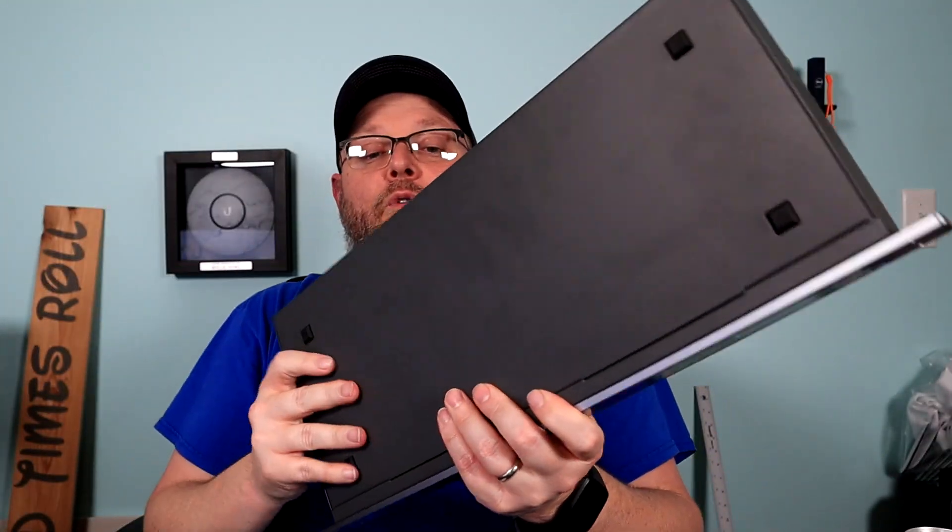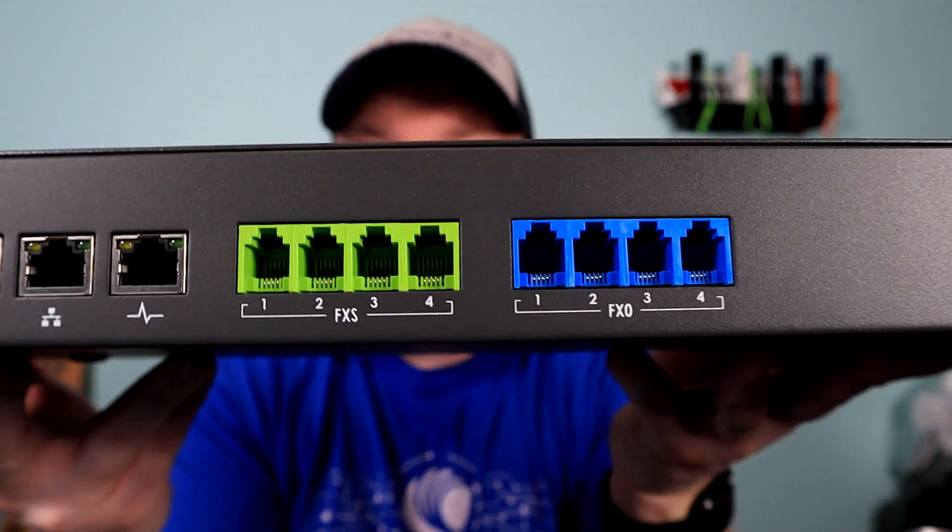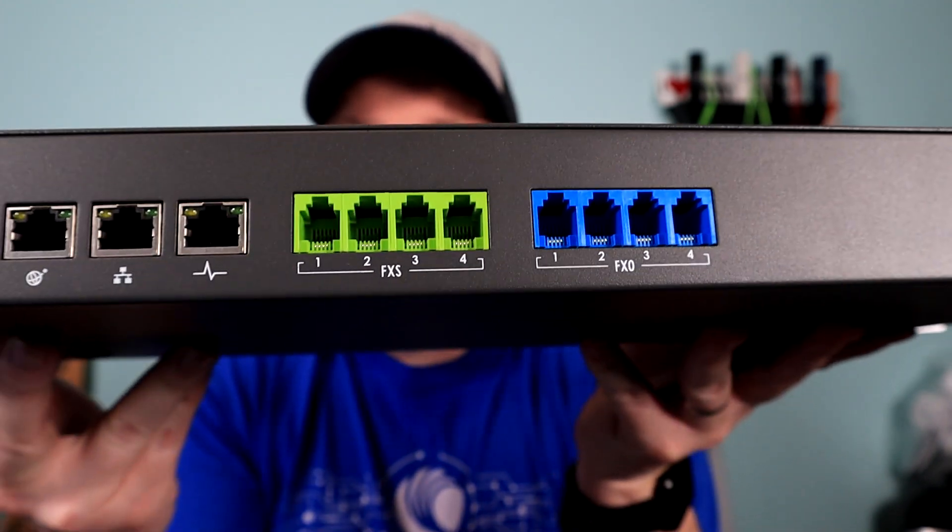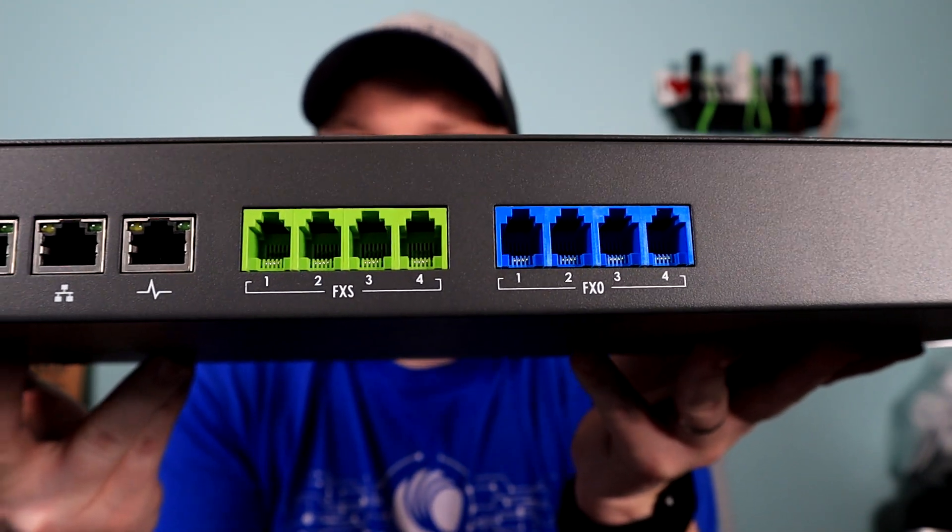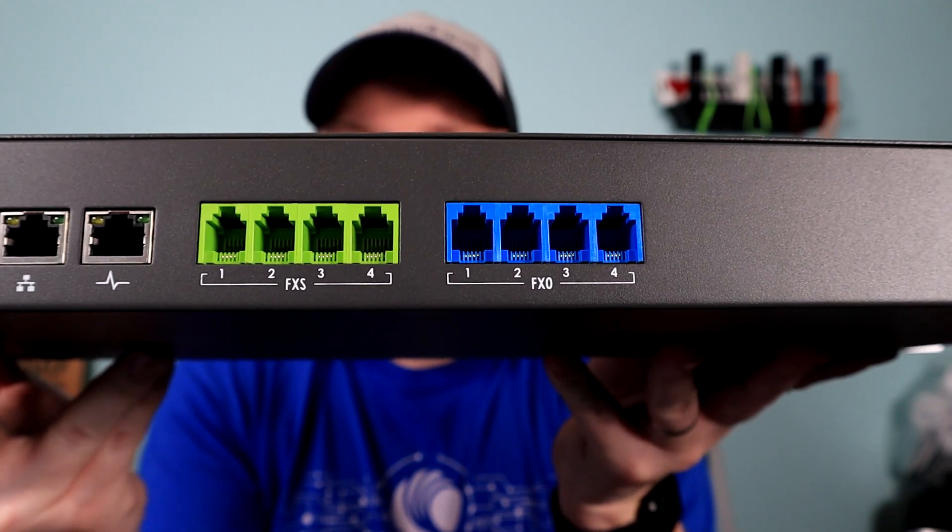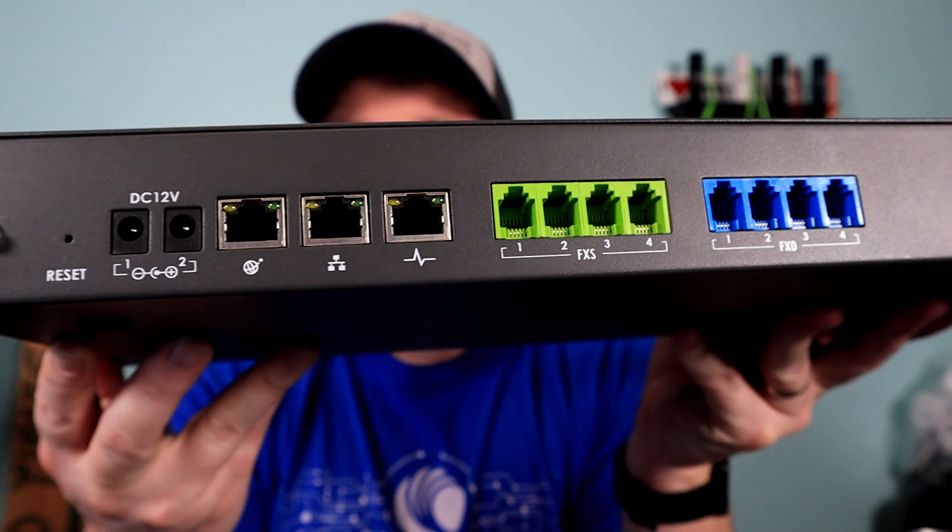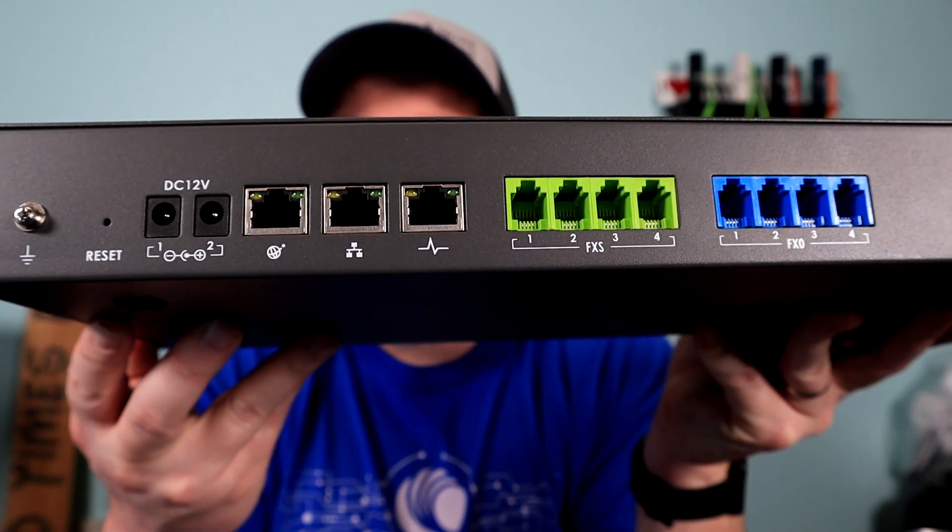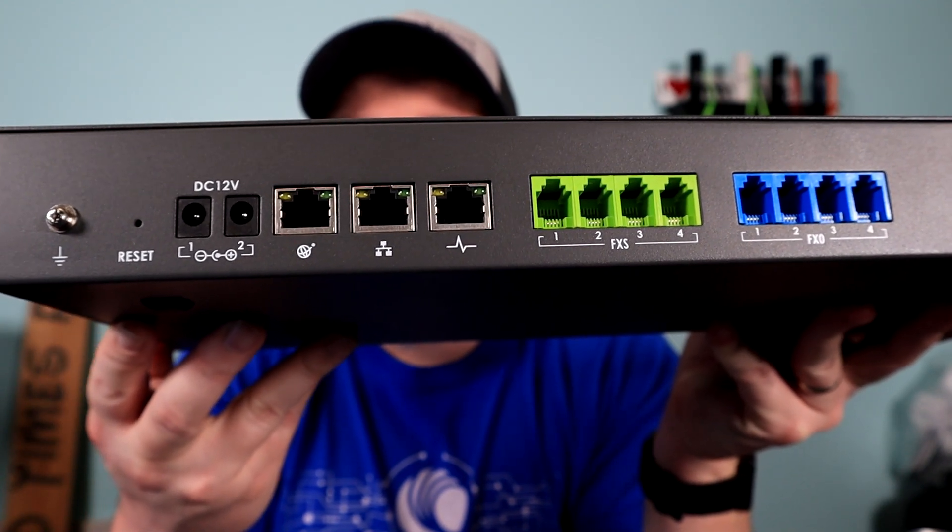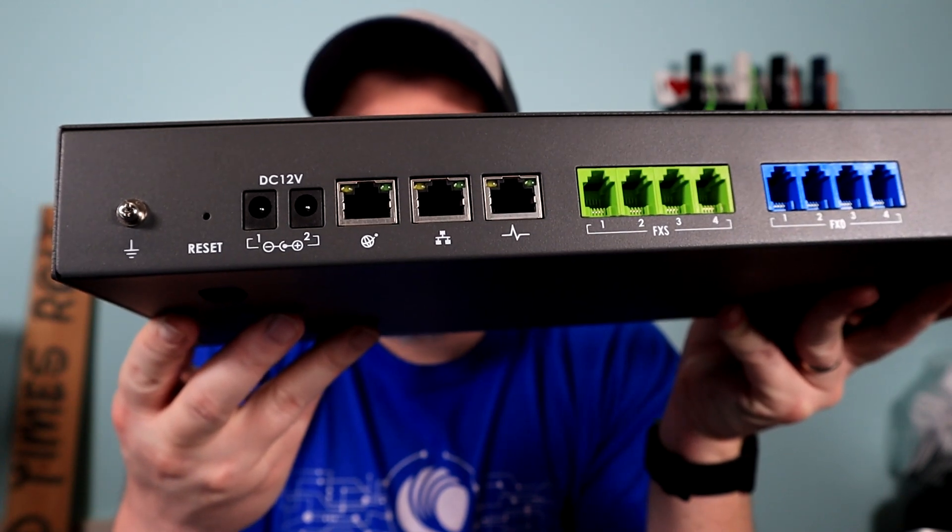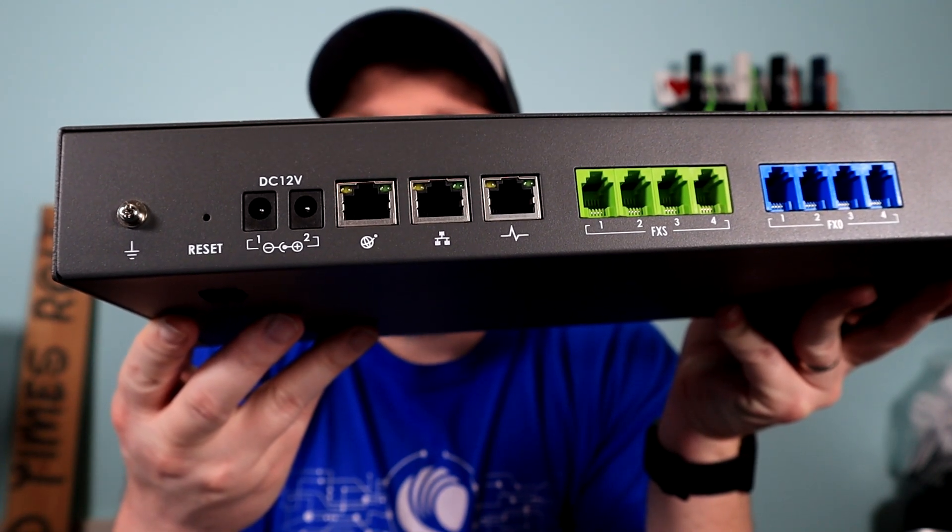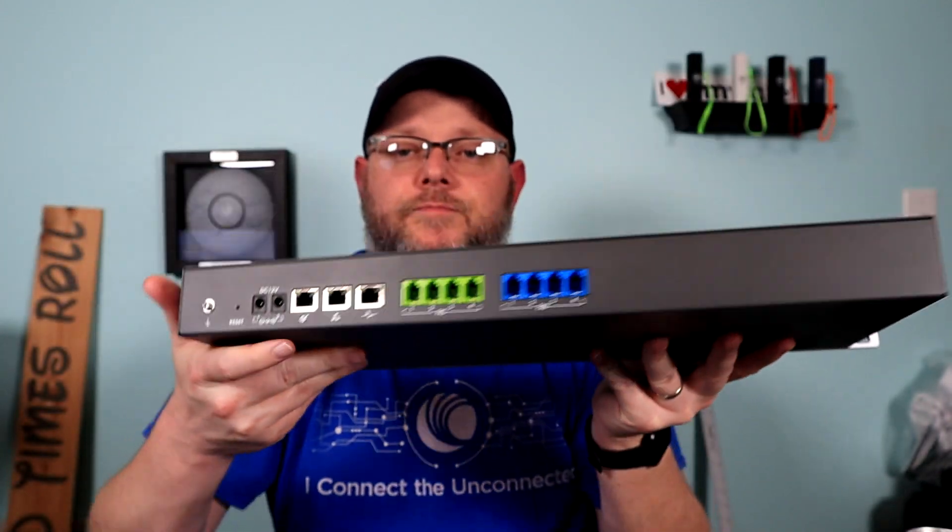Once again, the rack mount is built into it. We flip it over and they've done some really nice color coding. So, you can see your FXS and your FXO channels are physically a different color, which is brilliant. There you've got your heartbeat port. You've got your network port and then your WAN port. If you're running this in WAN mode, then you've got your two DC slots. You've got your reset. And of course, you have your grounding lug.